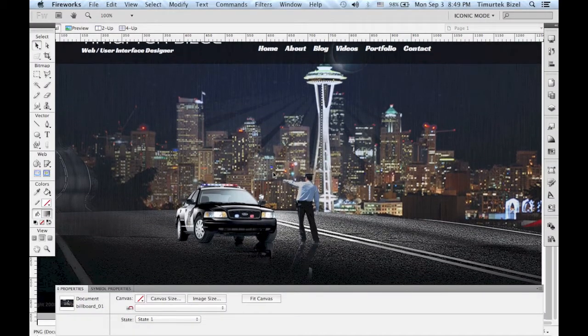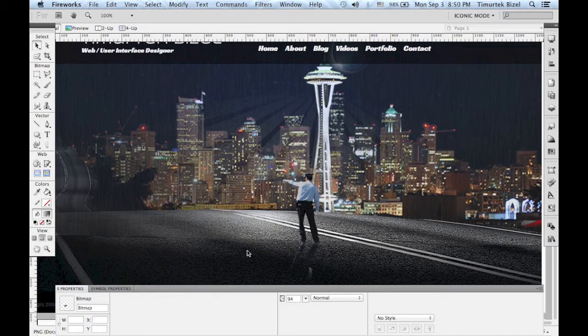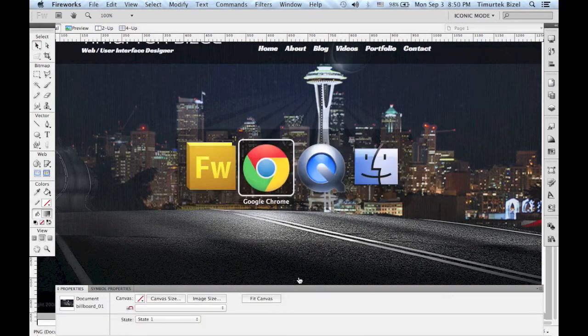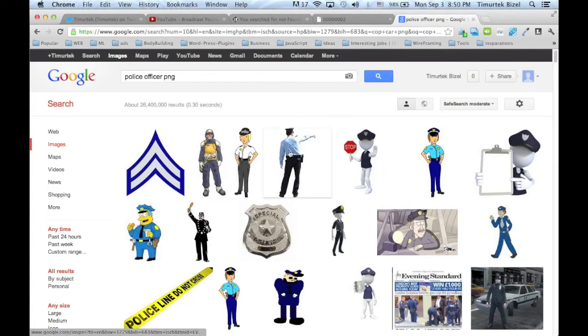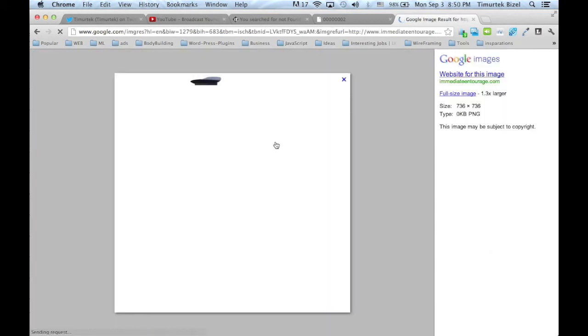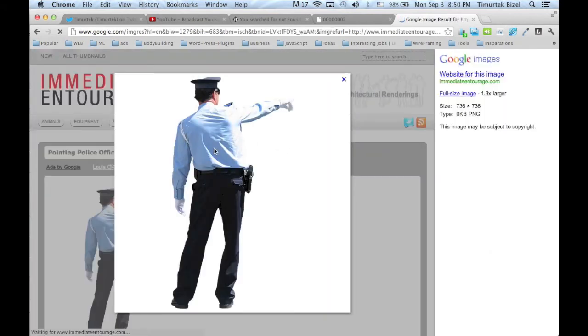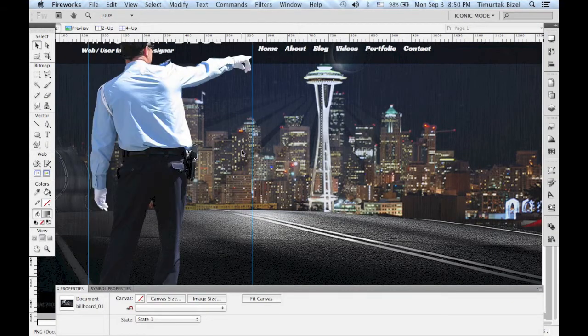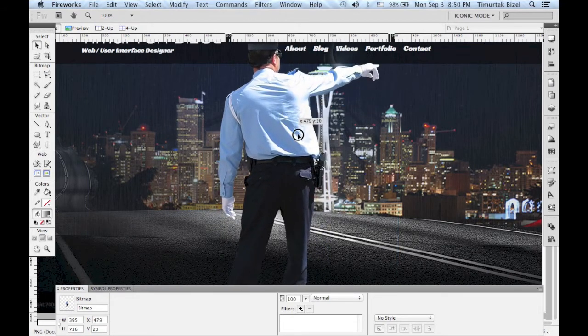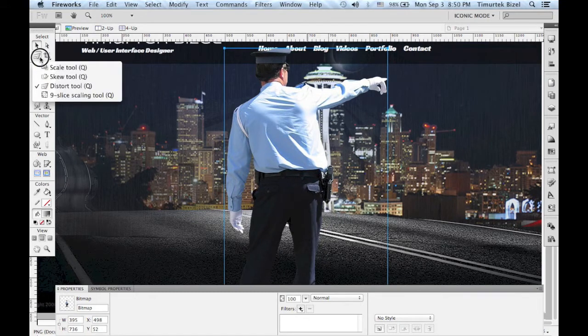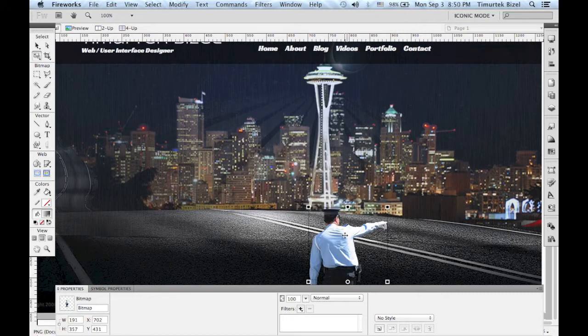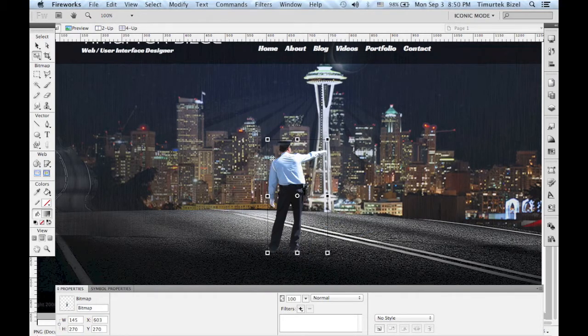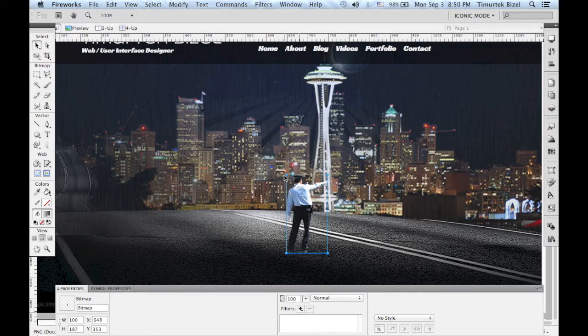Fireworks. For example I'm going to delete these. I'm going to go back to Google Images. Let's copy this guy right here. This looks good. Right click, copy image. Go back to Fireworks and just paste it. This picture size is pretty big so I'm just going to scale it down. It should look good. And hit enter.